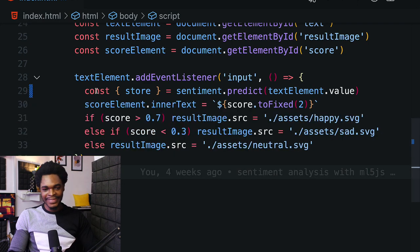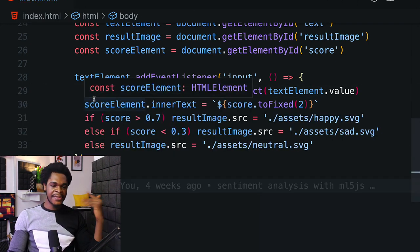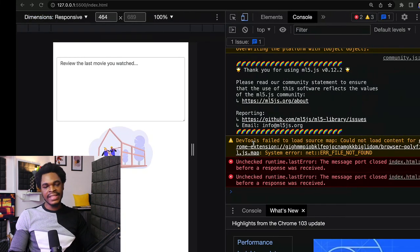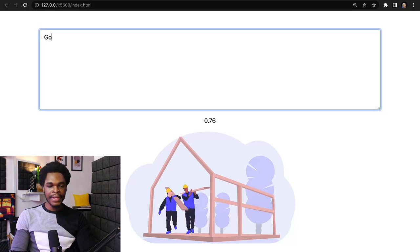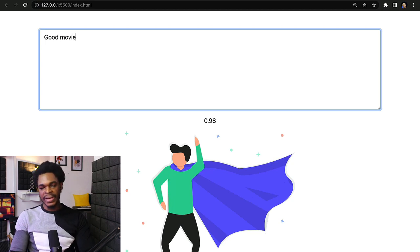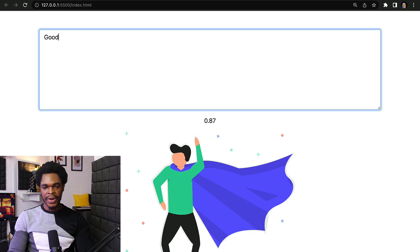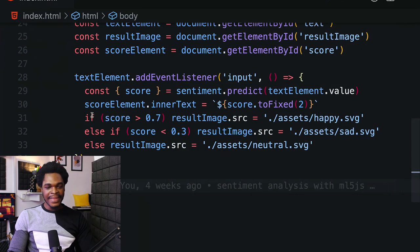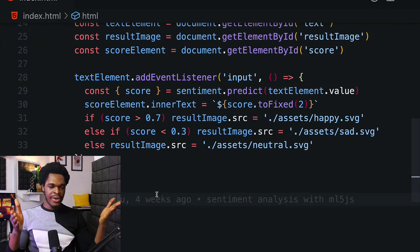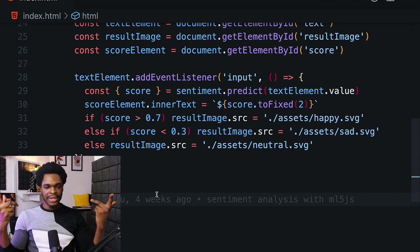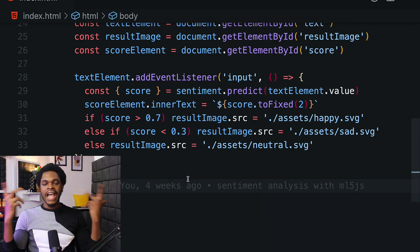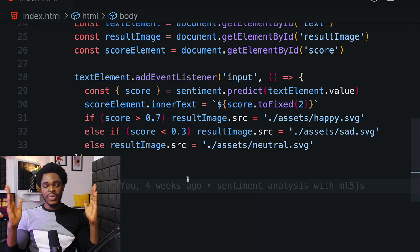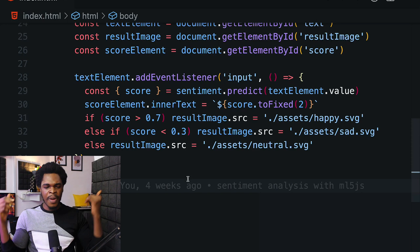Let's remove our console.log statement. On line 30 we have scoreElement.innerText - this is where we are setting the inner text of the score to 0.98 or 0.92. Next we're saying if the score is greater than 0.7, then it's a happy movie. But if the score is in the range of 0.3 to 0.7, then it's neutral.